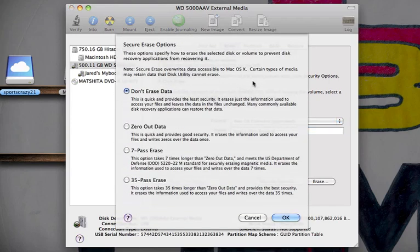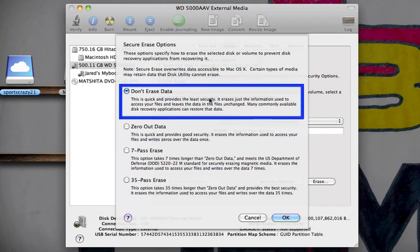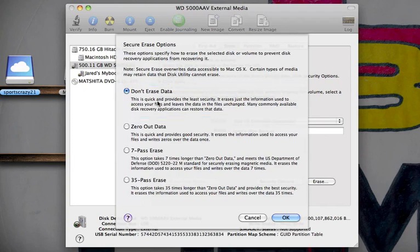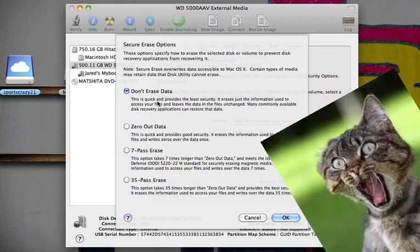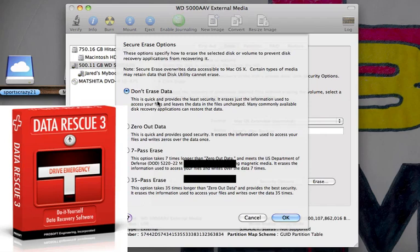And the higher the pass, the more difficult it is for you to recover the data once it's been erased. But right now we're just going to stay simple and stick with the Don't Erase Data. I know it says don't erase data, but it actually does erase all of the data on the drive. And by using this option, if you were to select the wrong hard drive or forget to take the important stuff off of the drive and you want it back, this gives you the best chance of recovering the files.